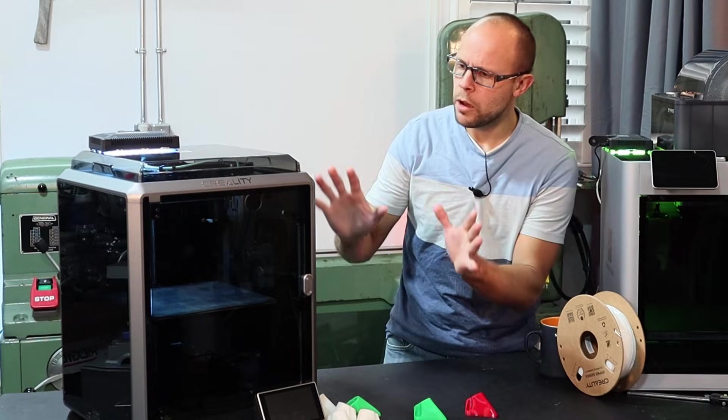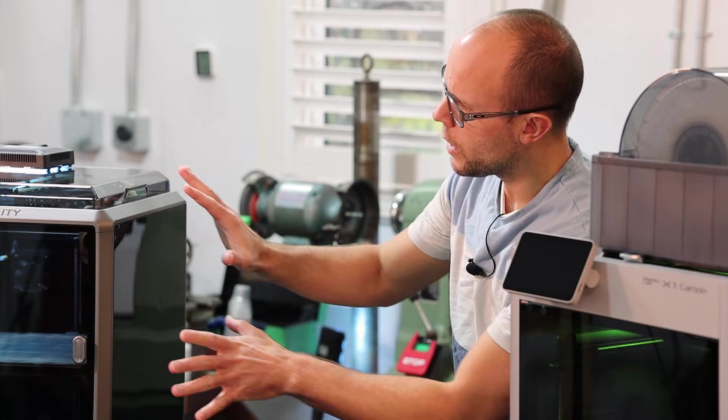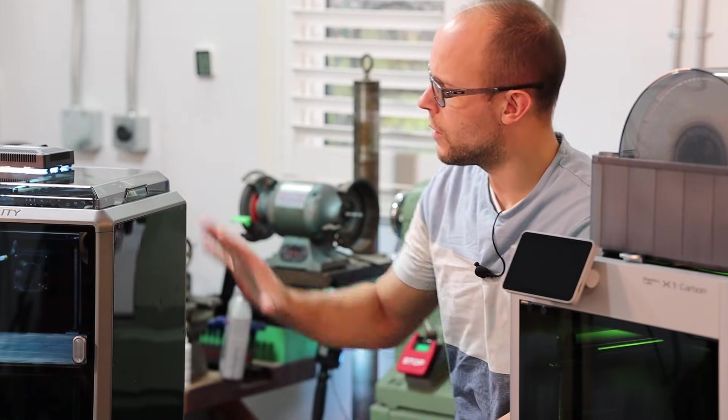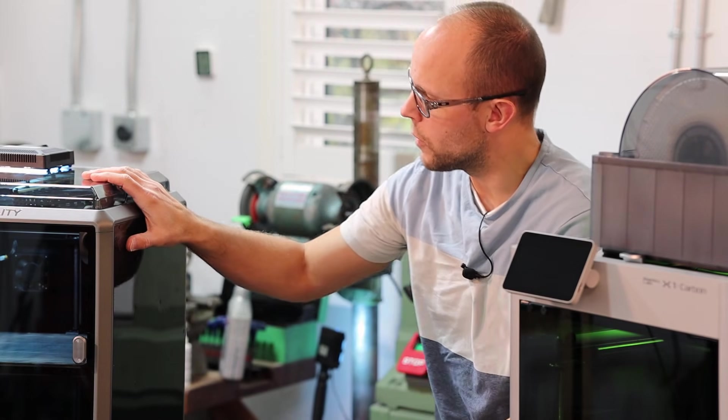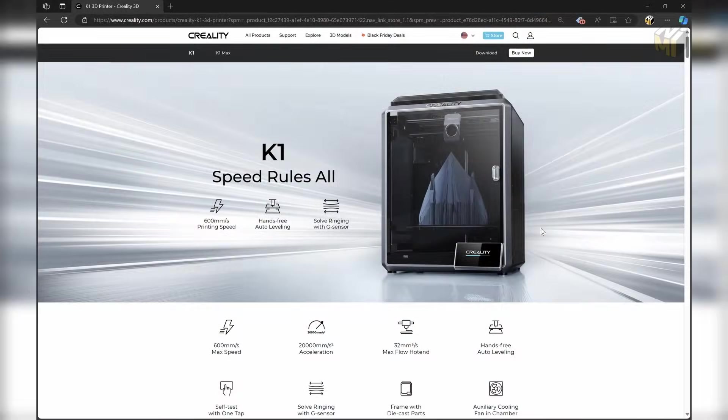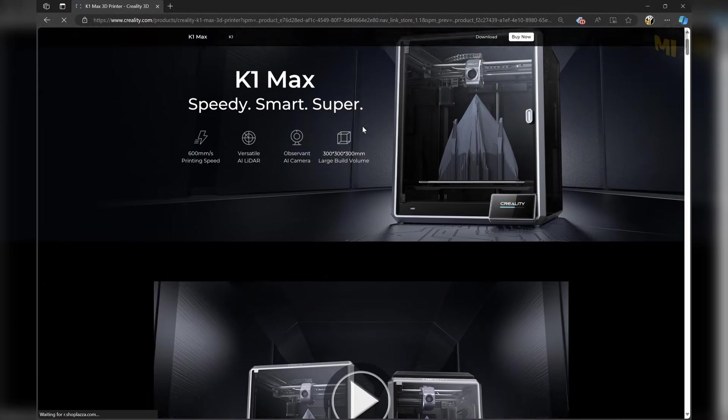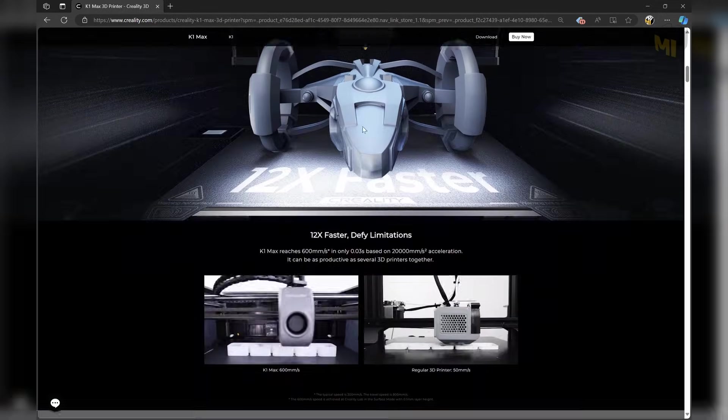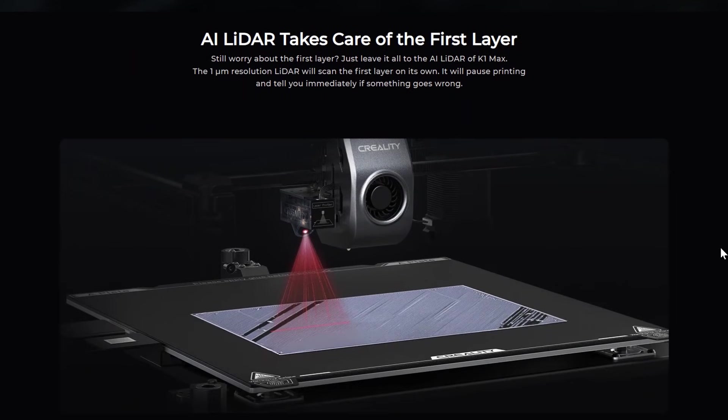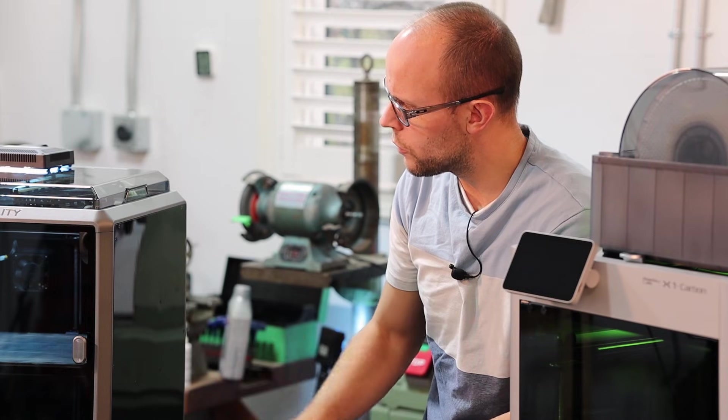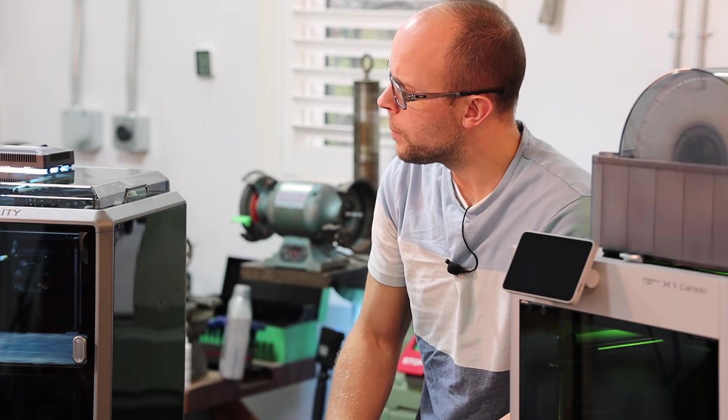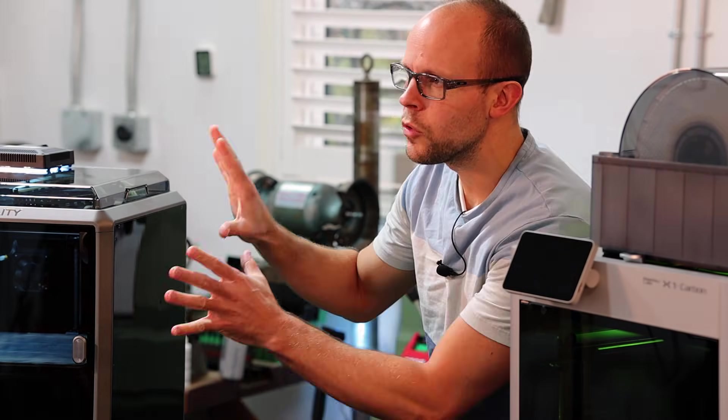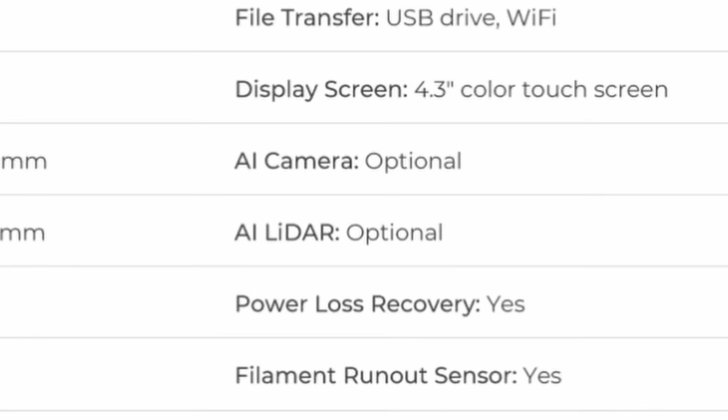A little while back, we sent this printer from Creality. It is their K1 printer. There are two versions of this printer. There's the K1 and the K1 Max. K1 Max is, of course, bigger, and it also has some more automation. It's got LiDAR scanning and some other additional features built into it as well. This one has those features, but they are optional.